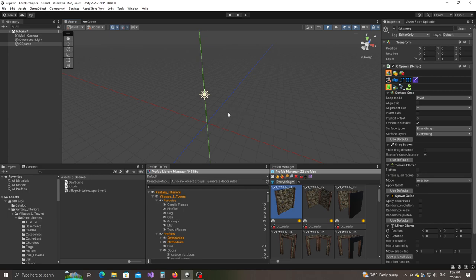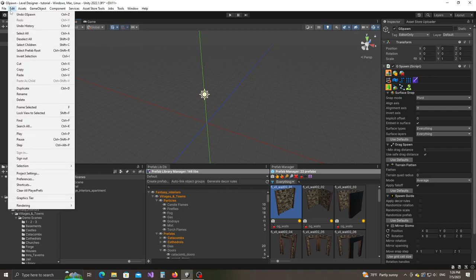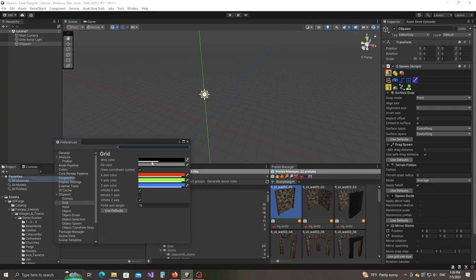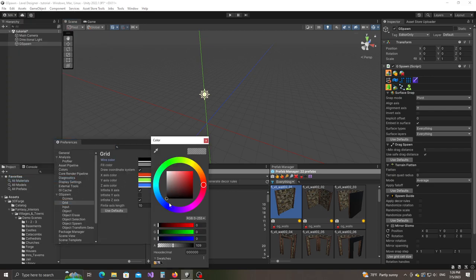First of all, I made the grid a little bit more transparent because sometimes it's going to sit on top of a bunch of floor objects and it kind of gets in the way. So I went to Edit, Preferences, Grid and I set the wire color field — I set the alpha value to 109.